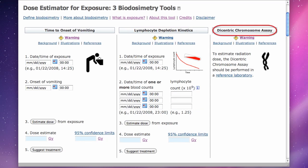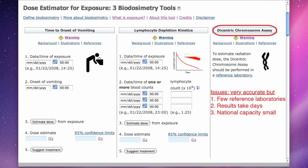The dicentric chromosome assay is one of the most accurate methods of estimating dose, but blood samples must be sent to one of the few national reference laboratories. The results take days to process, and the throughput capacity for the entire nation is small, so during the early phase of a mass casualty event, this tool will not be able to help very many victims.